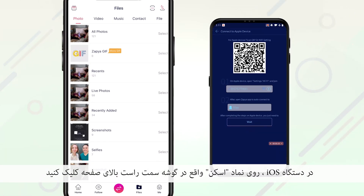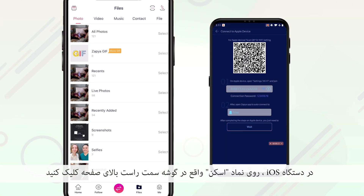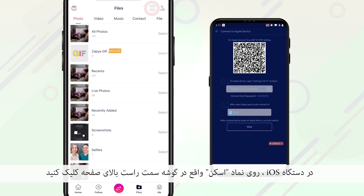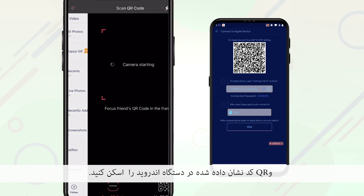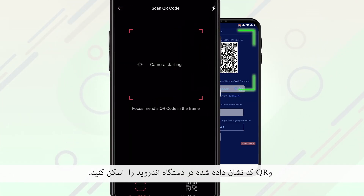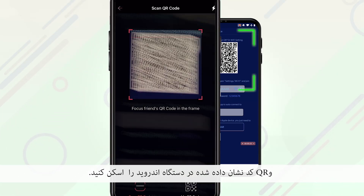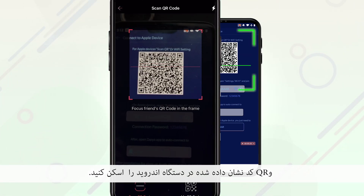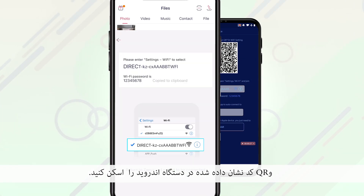Instructions will appear on the Android device on how to create the connection. On the iOS device, click on the scan icon located at the top right corner of the screen and line up the QR code shown on the Android device within the scanner's frame.